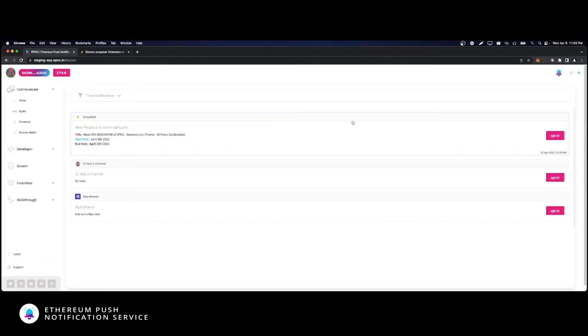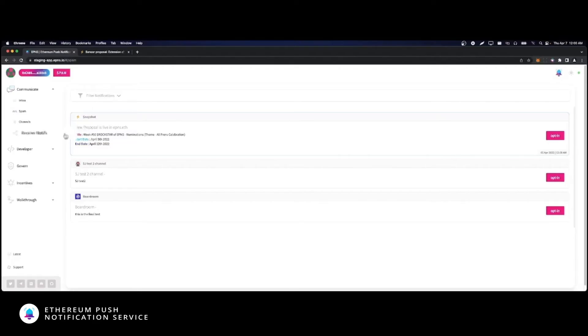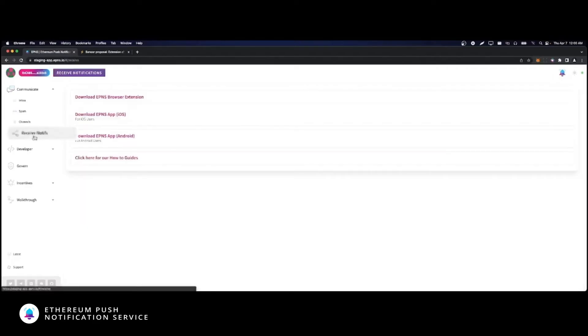Now, aside from the inbox on our dApp, you can also receive notifications on your Chrome browser extension or the mobile app in iOS or Android. You will find all download and install links in the Received Notifs menu. The user experience with both is almost identical to the inbox.